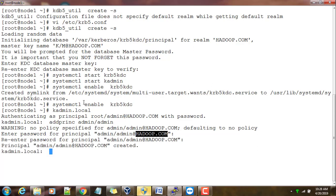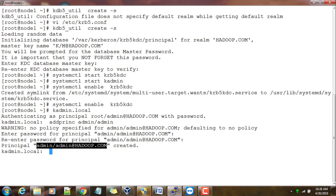You can see that is automatically added with domain name. This is asking for a password for this principal - just type that. Now I have created a principal called admin/admin@hadoop.com. Principal means any entry, like any user ID that we create in Unix. Similarly here we call it principal.